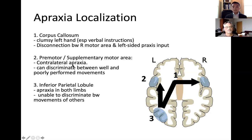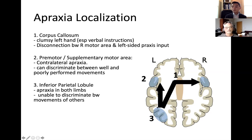The next scenario is a lesion on the dominant supplemental motor area. If you ask someone to do a specific motion with their dominant hand, they won't be able to do it because this area is damaged. But if you pantomime something for them, because area number three is still working, they'll be able to recognize whether you're doing it correctly or incorrectly.